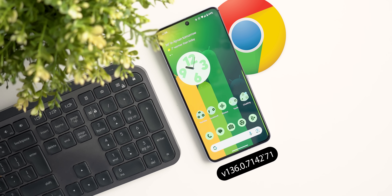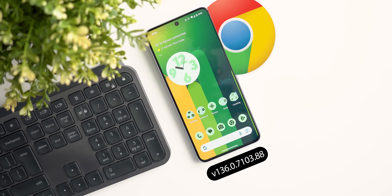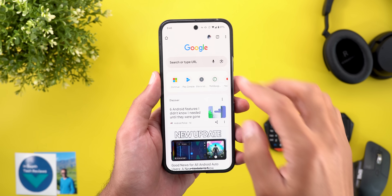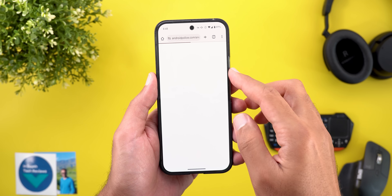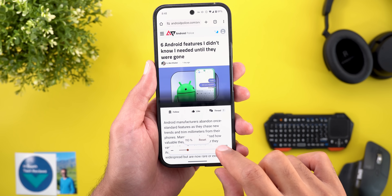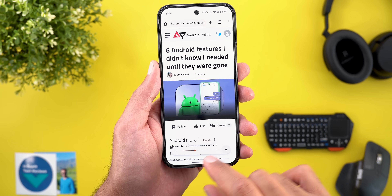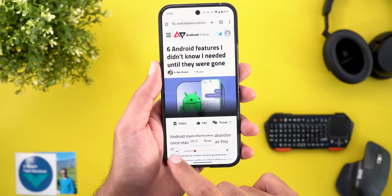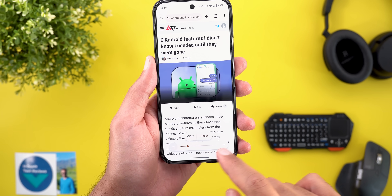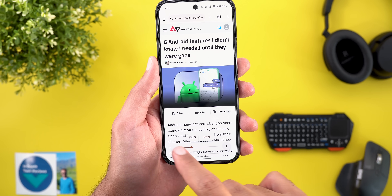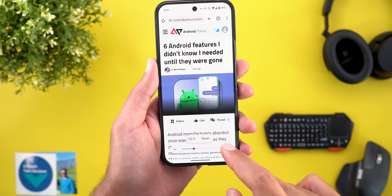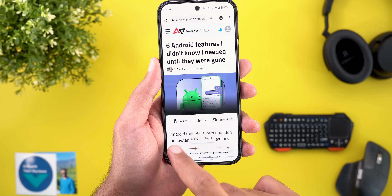Now let's talk about Google Chrome, and here I'm going to show you three new changes. The first change is the enhanced zoom feature. When you open an article and go to the zoom option, tapping the plus button keeps the webpage layout the same but only makes the text bigger — matching what happens on desktop to enhance the overall browsing experience.